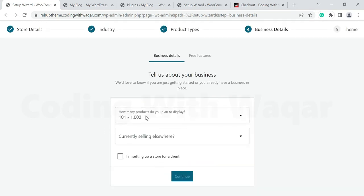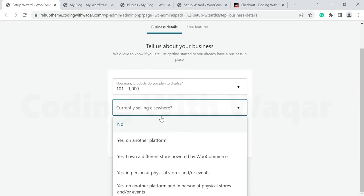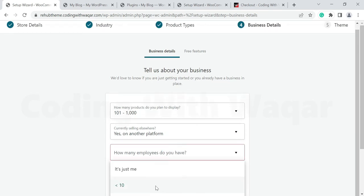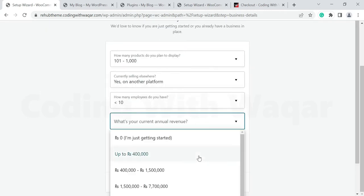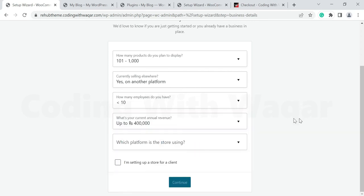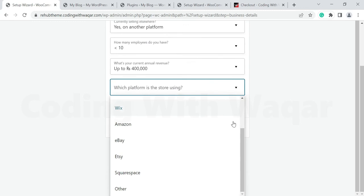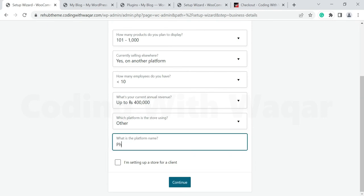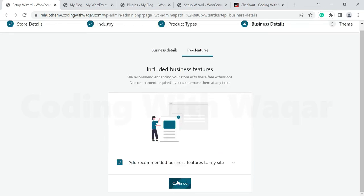It will ask how many products you plan to display — choose what suits your store. For selling elsewhere, select whether you are currently selling on another platform. For example, you may be selling in a physical shop and are now moving to an online store. Enter the number of employees — just give dummy data for learning purposes — then click Others for the physical shop option and click Continue.